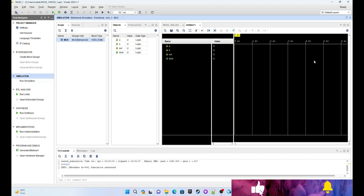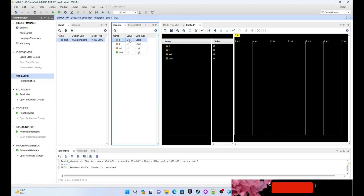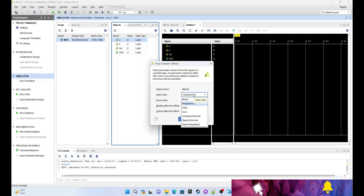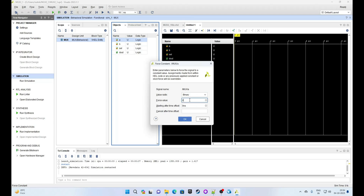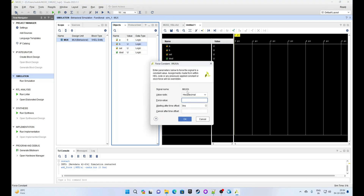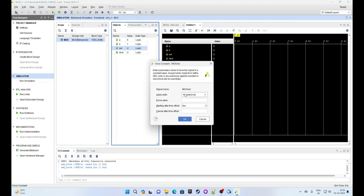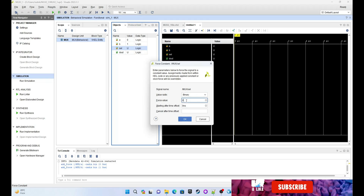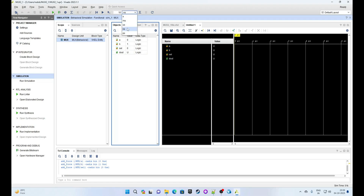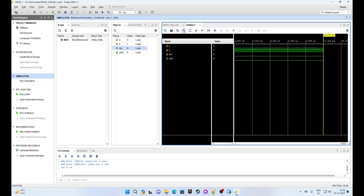Now it's time to give some inputs. I have selected input A — I am giving it a value of 0, so select and click OK. Right-click on B, click Force Constant, select Binary, and give it a value of 1. Right-click on Select, click Force Constant, select Binary, and give it a value of 0. Click OK. Now choose nanoseconds and 10, then click the Run button to simulate for a 10 nanosecond time frame.